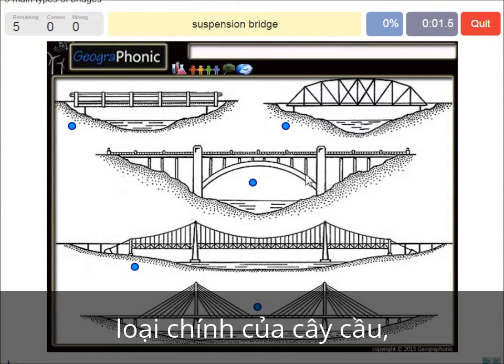A suspension bridge — that's what we see in this picture. This is a suspension bridge.